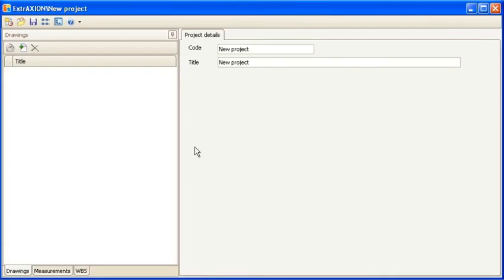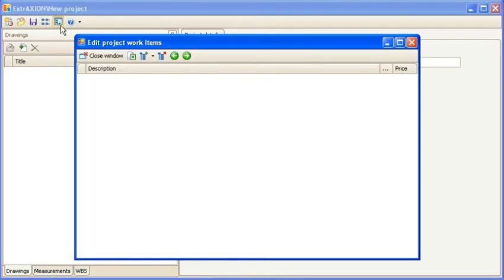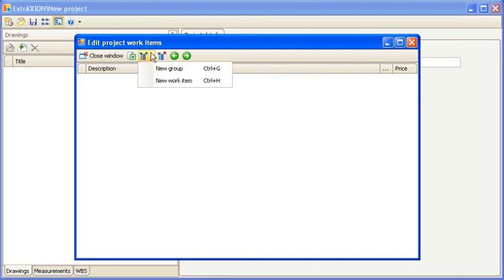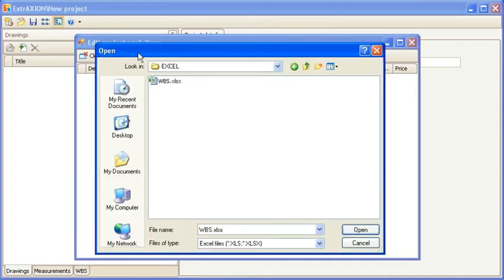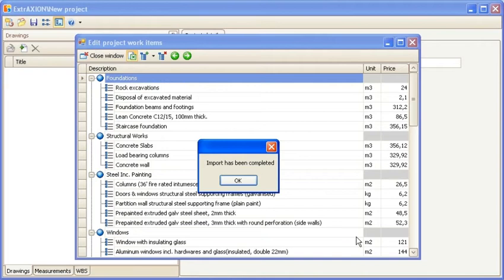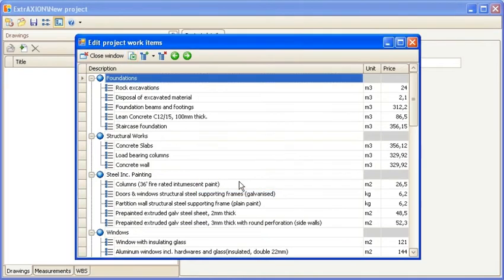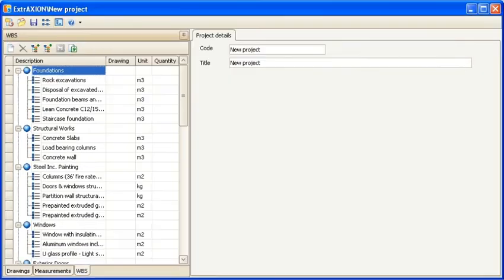You can manually insert the project's WBS using the WBS button, or you can import it directly from Microsoft Excel. Press the Close Window button, and the WBS is automatically entered into the WBS tab.